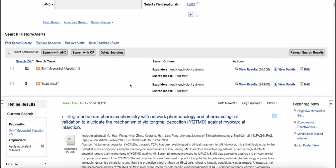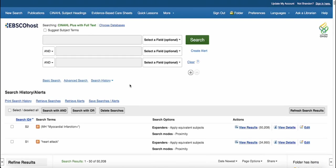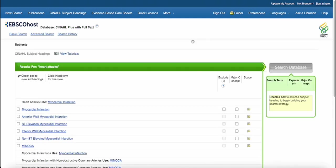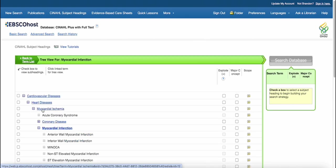The second method for finding subjects is to enter my keyword phrase, heart attacks, into the search bar. This time, I'm going to click the Suggest Subject Terms box. Now, when I search, instead of my keyword phrase, CINAHL will jump back over to the dictionary's subject terms. This takes me to the same place as clicking on the CINAHL Subject Headings button from the first method.